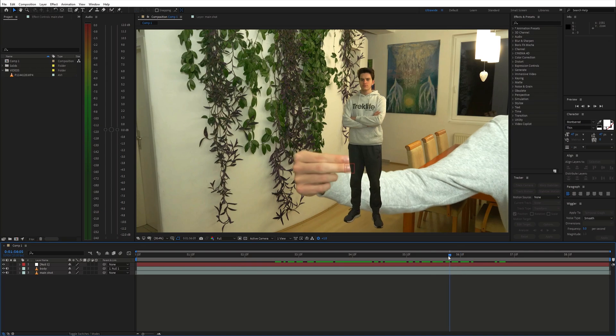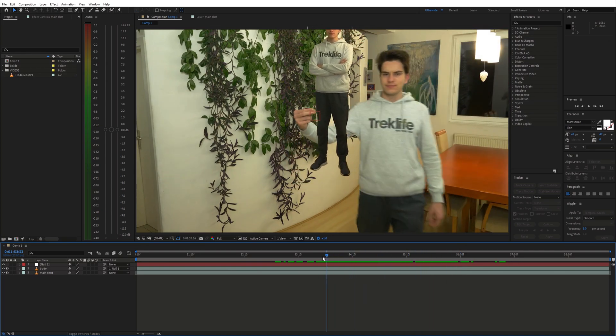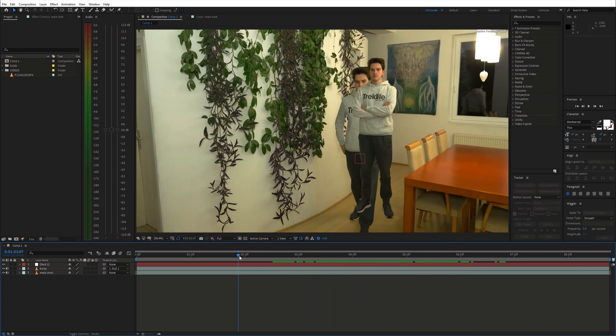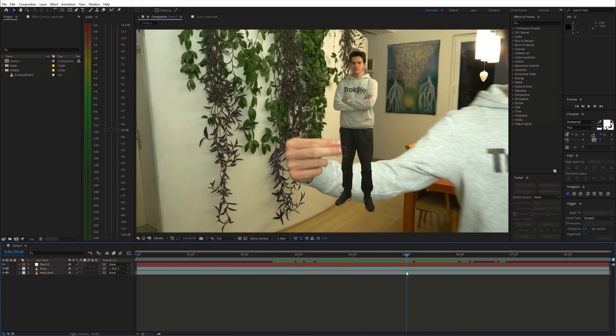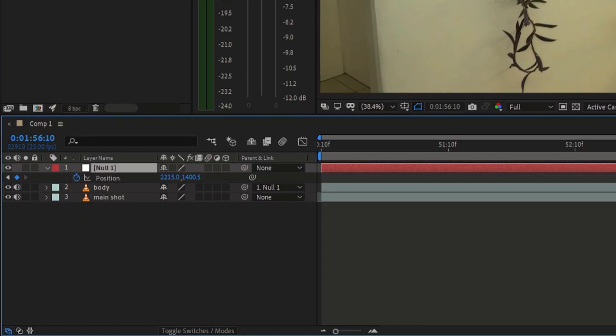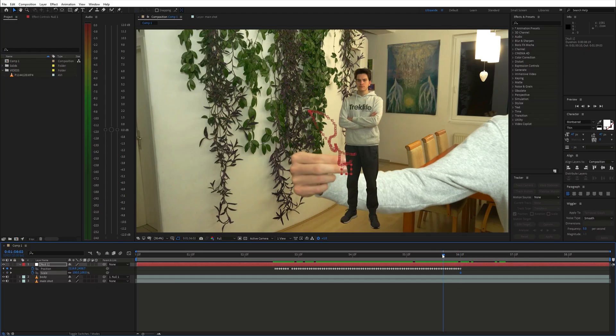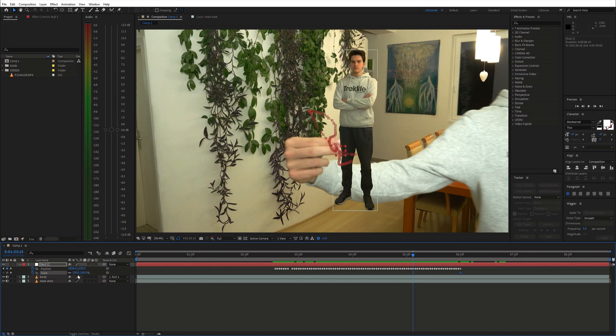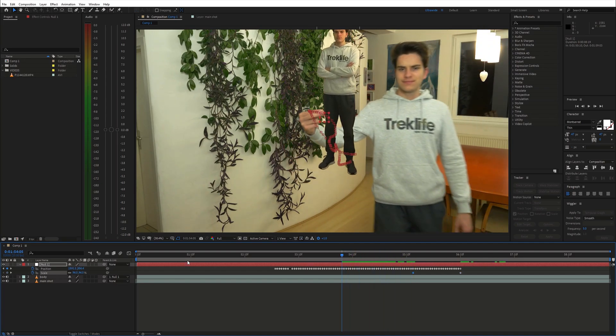Now we've got this. As you can see, the scale has to change over time. So enable animation for scale and make the layer smaller as it goes further away from the camera.